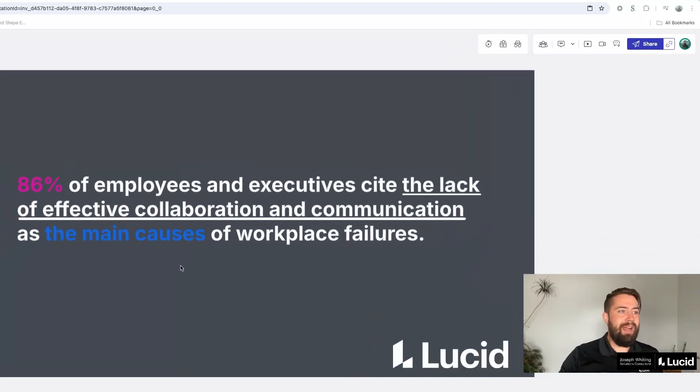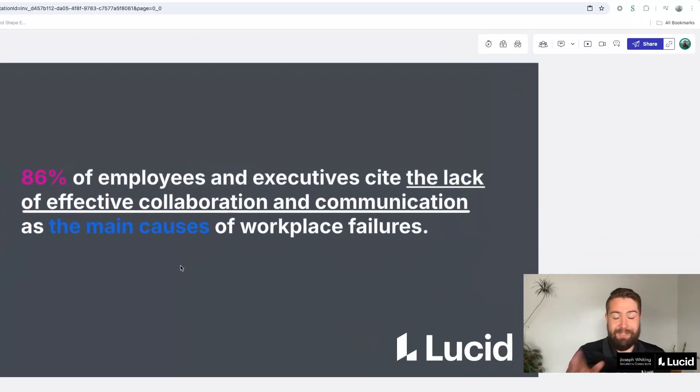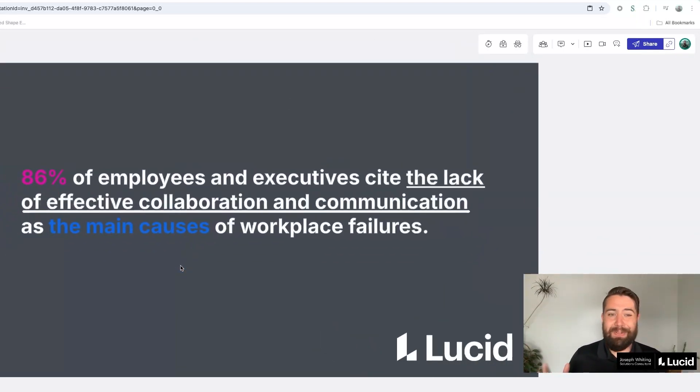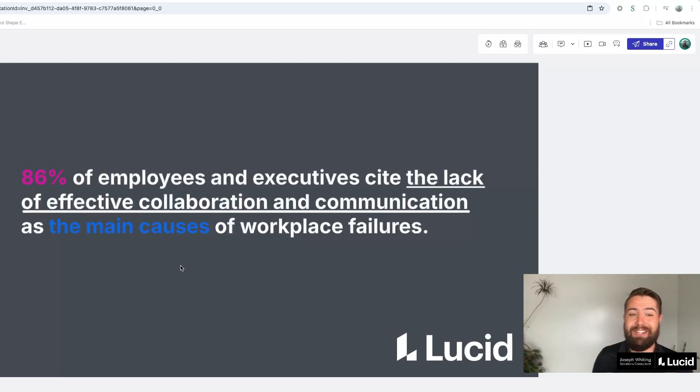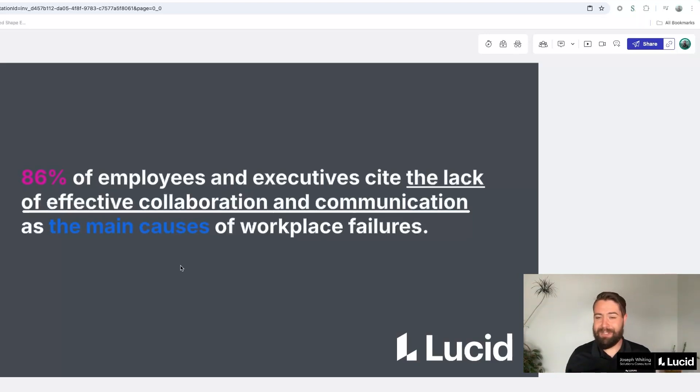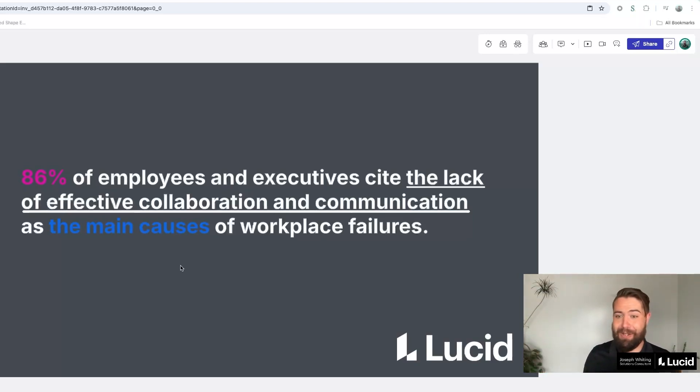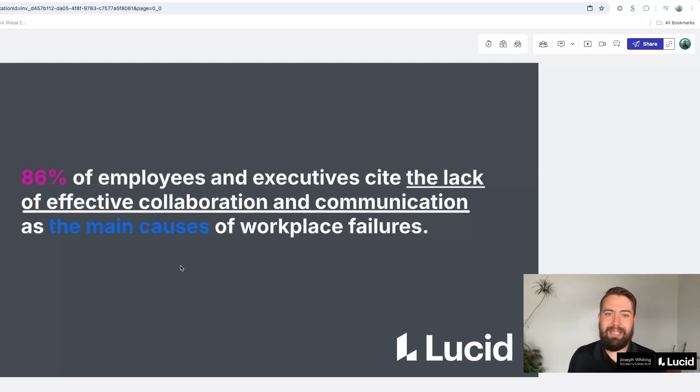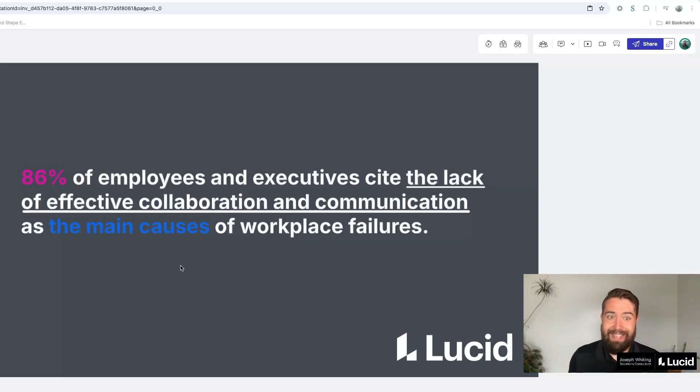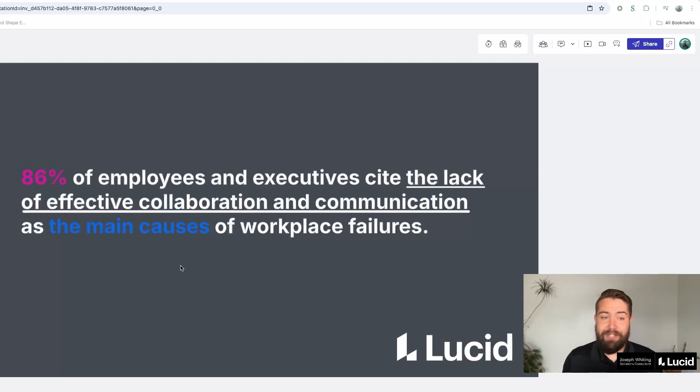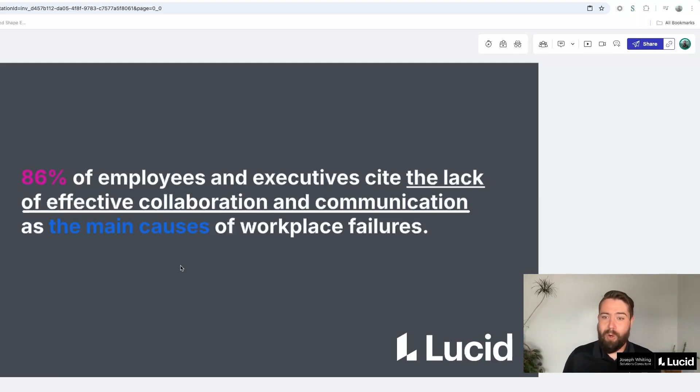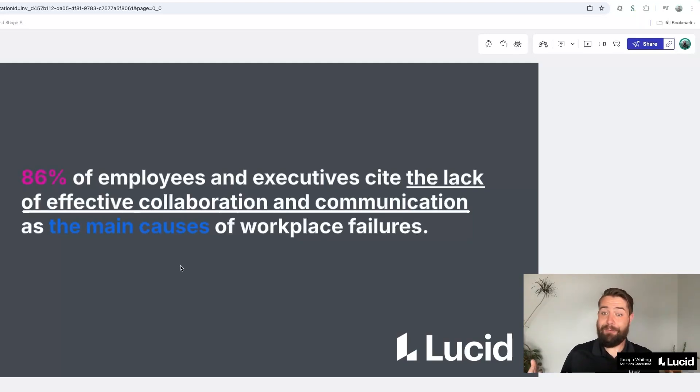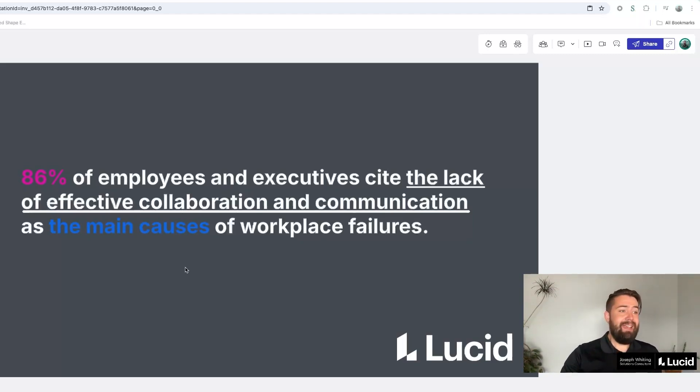This is where this comes in. And this is quoting Forbes, but 86% of employees and executives cite the lack of effective collaboration and communication as the main cause of workplace failures. Not as a side cause, not as a down the road cause. It is the primary cause of workplace failures. 86%. That is a fascinating statistic. Because you'd think that if we knew the main cause of why we're not working better together, we would invest in trying to find a better way of communicating and a better way of collaborating.